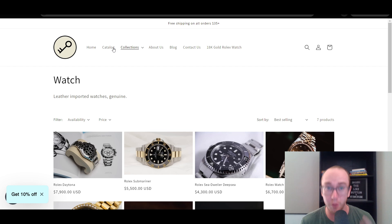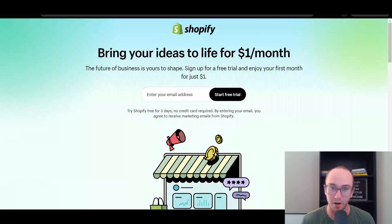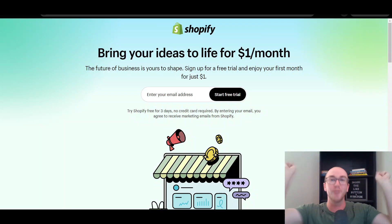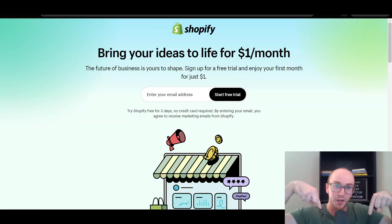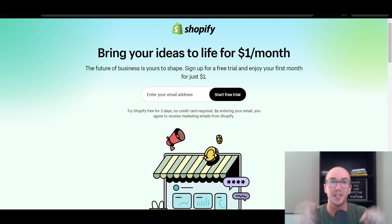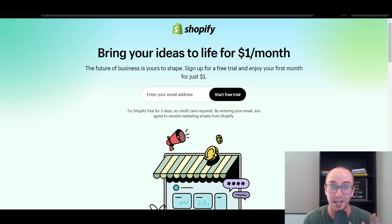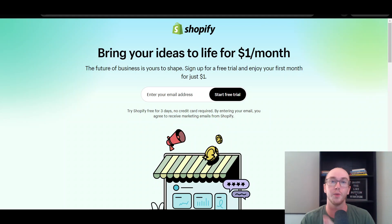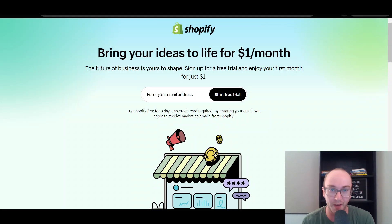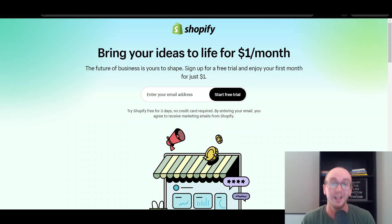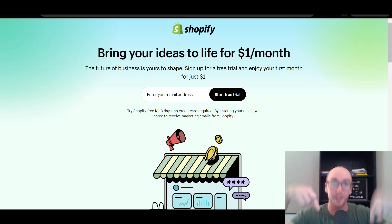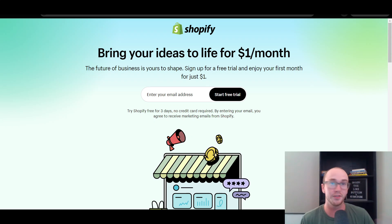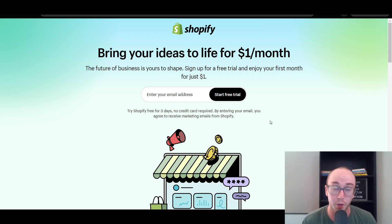Before we dive into things, I do want to mention if you don't already have a Shopify store, you're going to check out that first link down below in the video description. That's brentvaleski.com forward slash Shopify. It will take you right over to this page here where you can start with a Shopify free trial. Again, that's that first link down below in the video description. And without further ado, let's go ahead and dive into the tutorial.